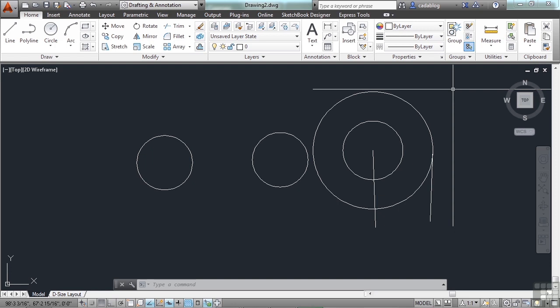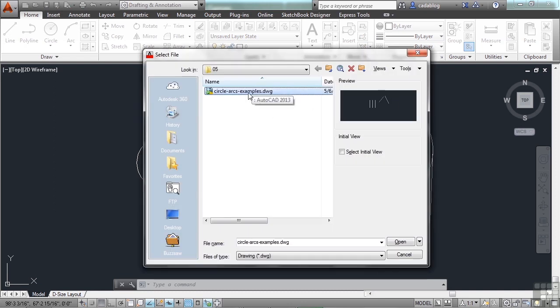You'll find situations similar to this while you're drafting. You won't always have just the radius; you won't know where the center point is or where the end point is. You'll need to draw a circle in a different way. There are other ways to draw circles inside AutoCAD besides using center and radius or center and diameter. Those other methods are drawing by three points, by two points, and tangent-tangent-radius. Open up the file that came with this training video from the fifth project chapter, and go to the circle arcs example file. Click open.